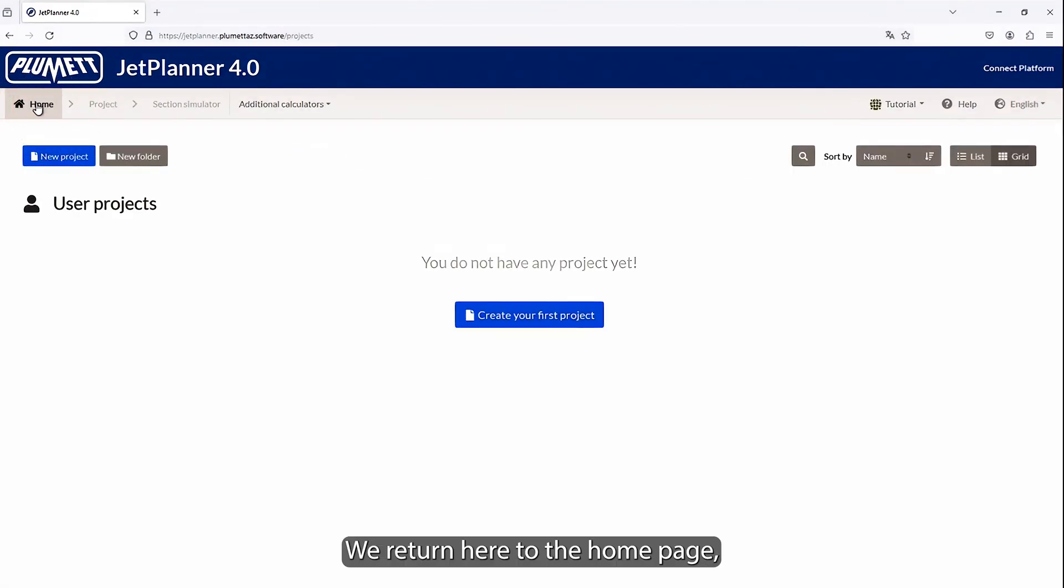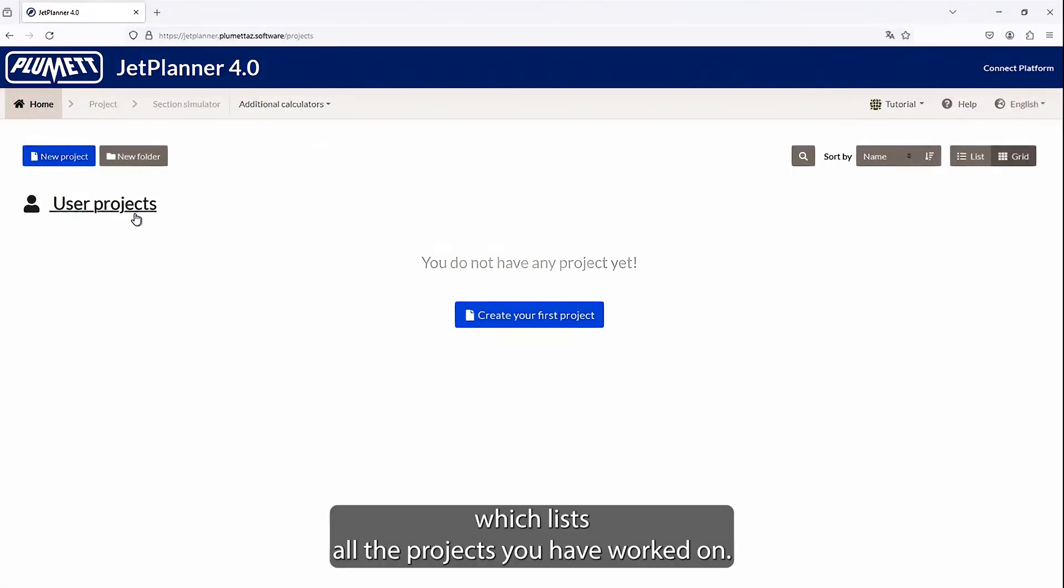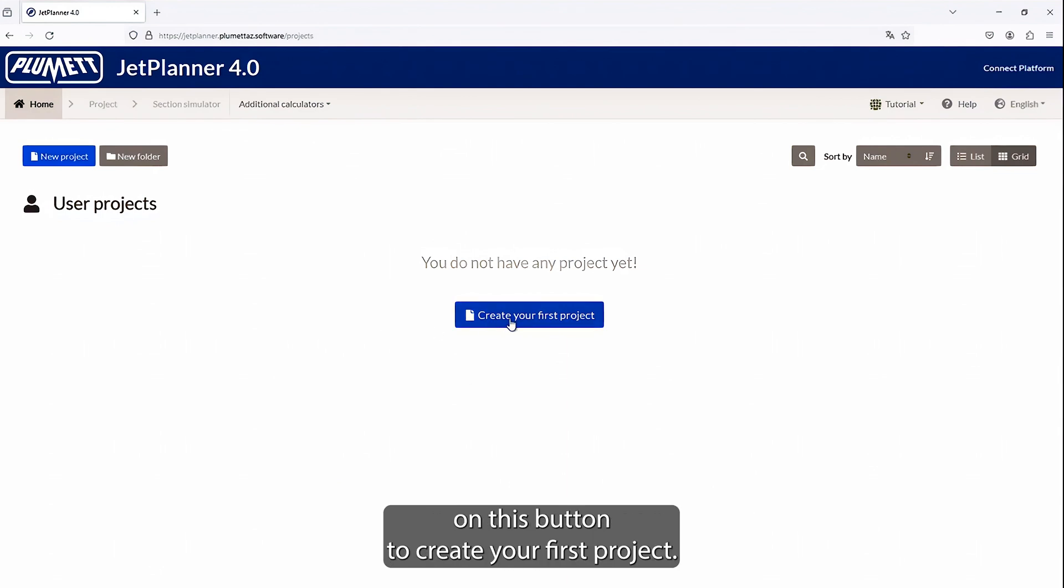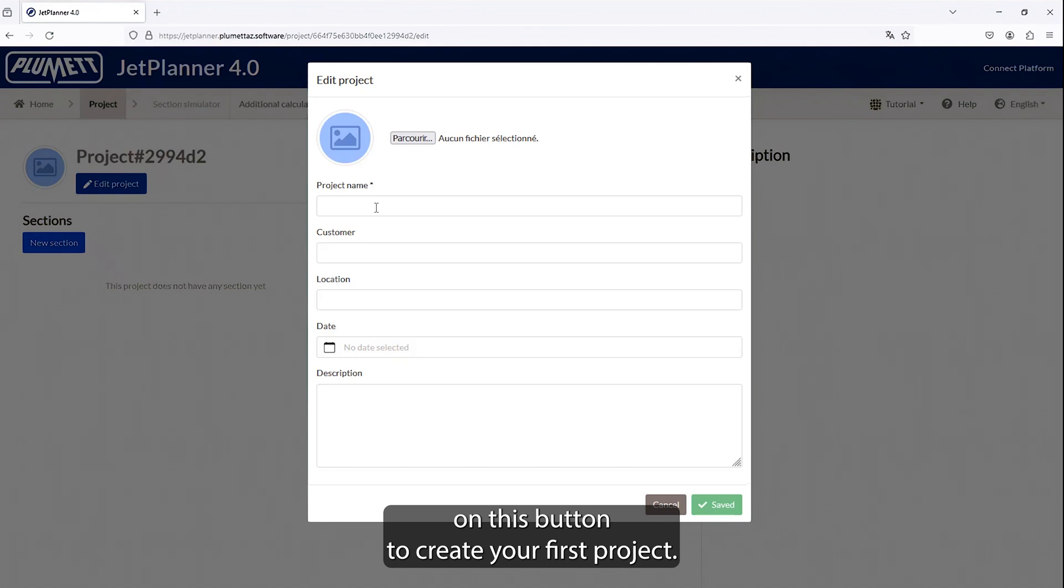We return here to the home page, which lists all the projects you have worked on. The first time you open the application, you can click here on this button to create your first project.